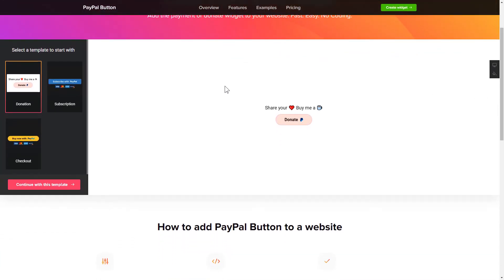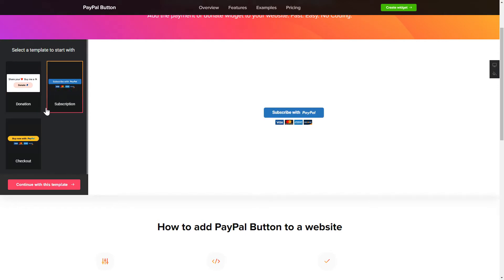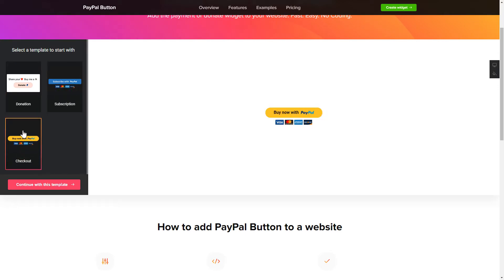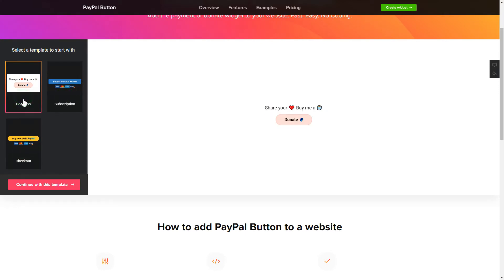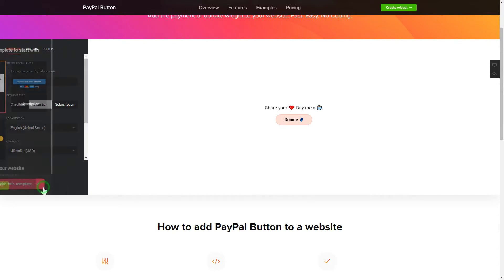Let's create your widget. Begin by choosing a template that suits your case best. Click Continue with this template.